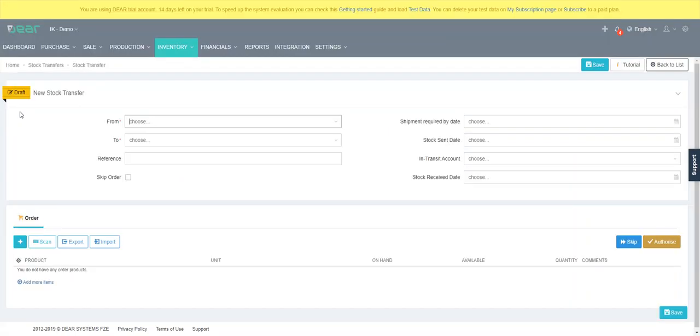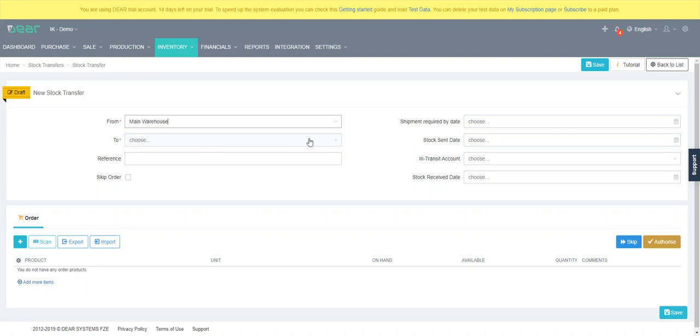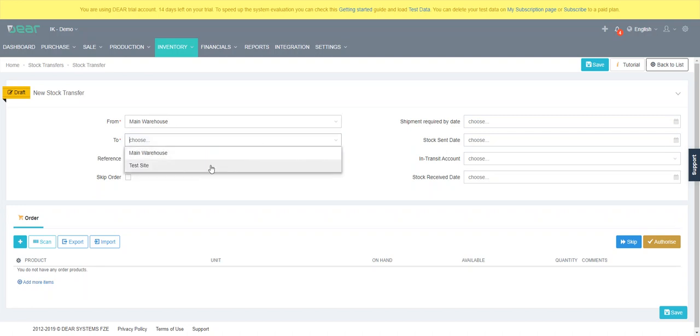Hit plus transfer and I'm going to do a very simple one. I want to go from main warehouse to my test site and give it a reference.